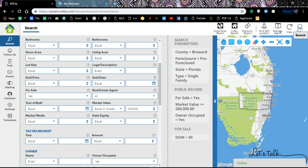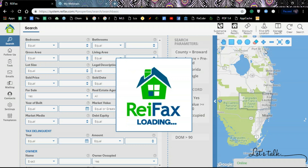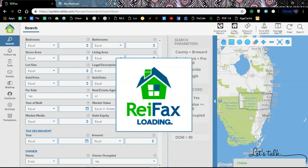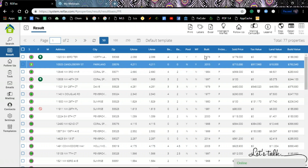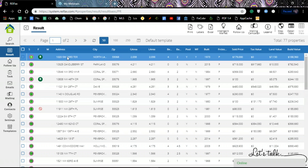Let's click on 'Search' and see what we come up with.